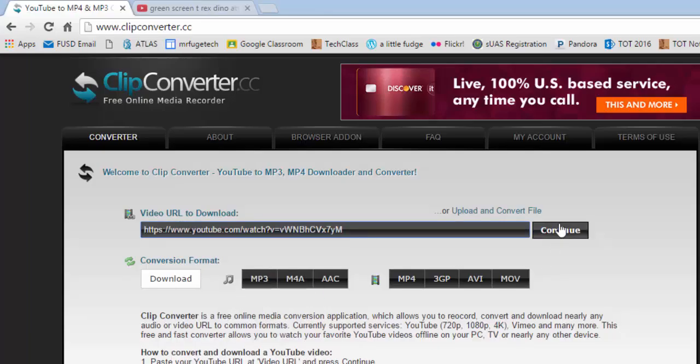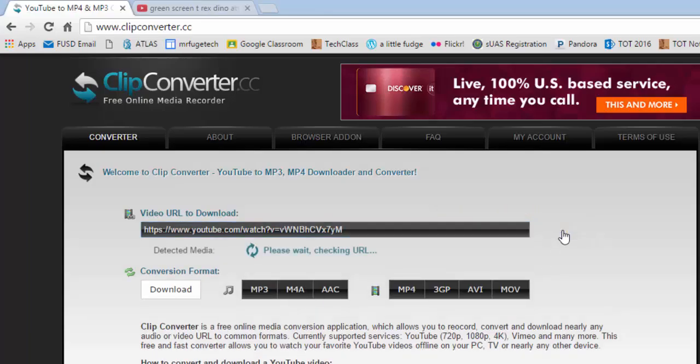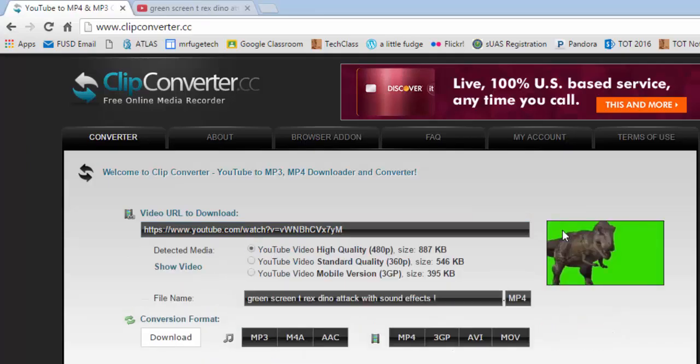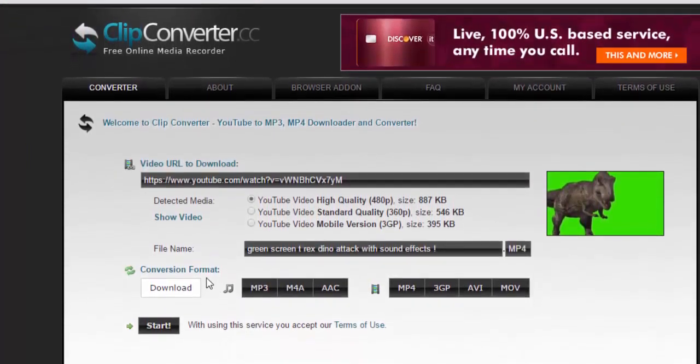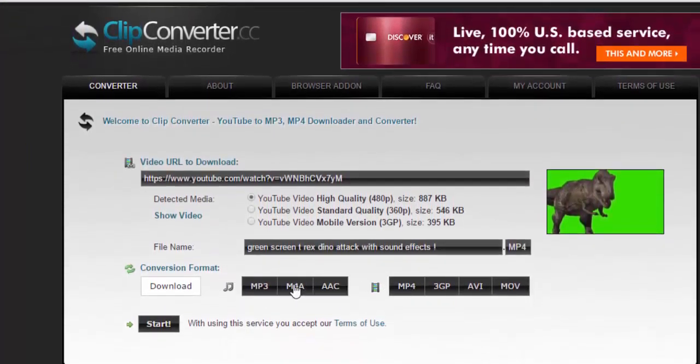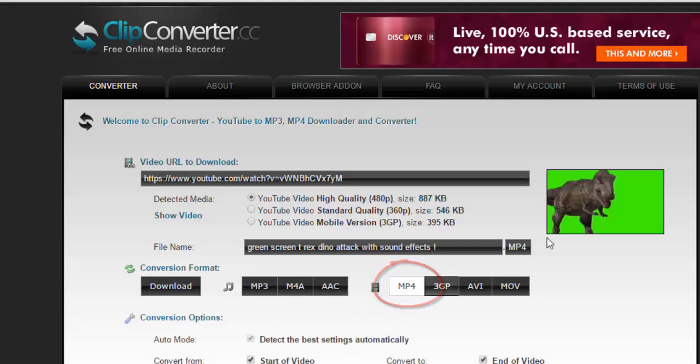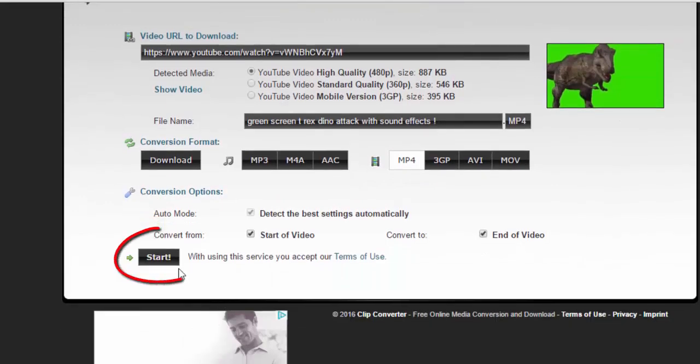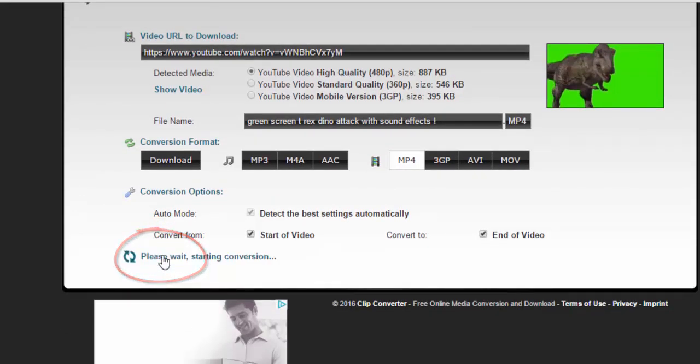After that, you click Continue. It asks for what format you want to use, and we're going to use MP4. Then you can click on Start down at the bottom.